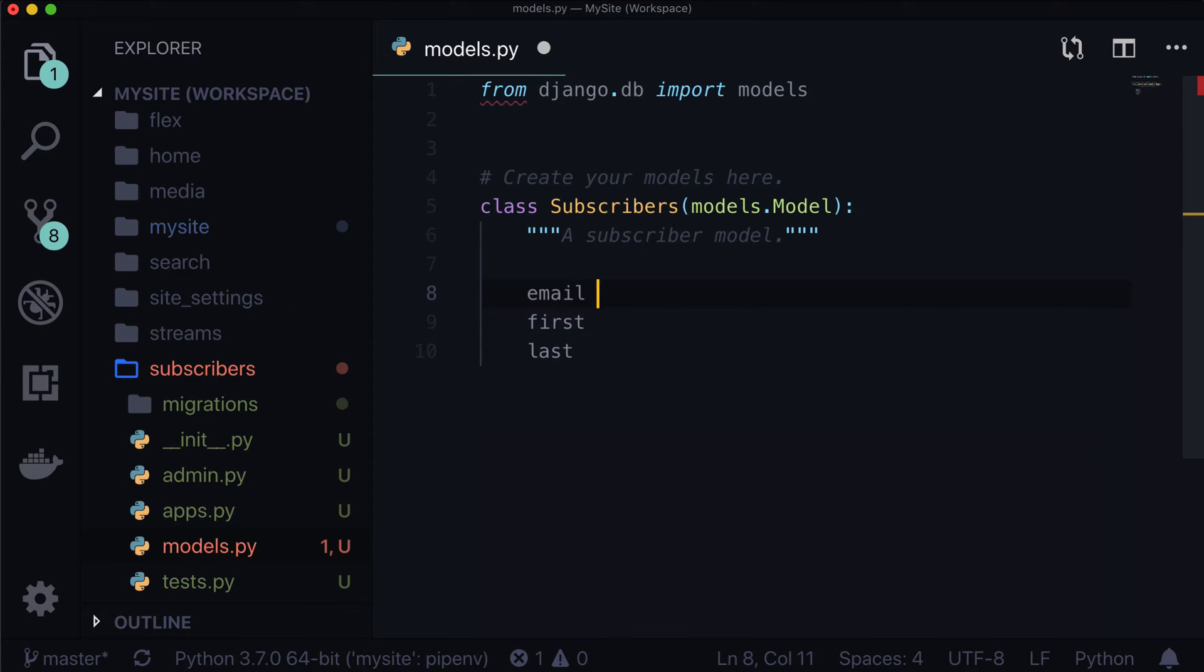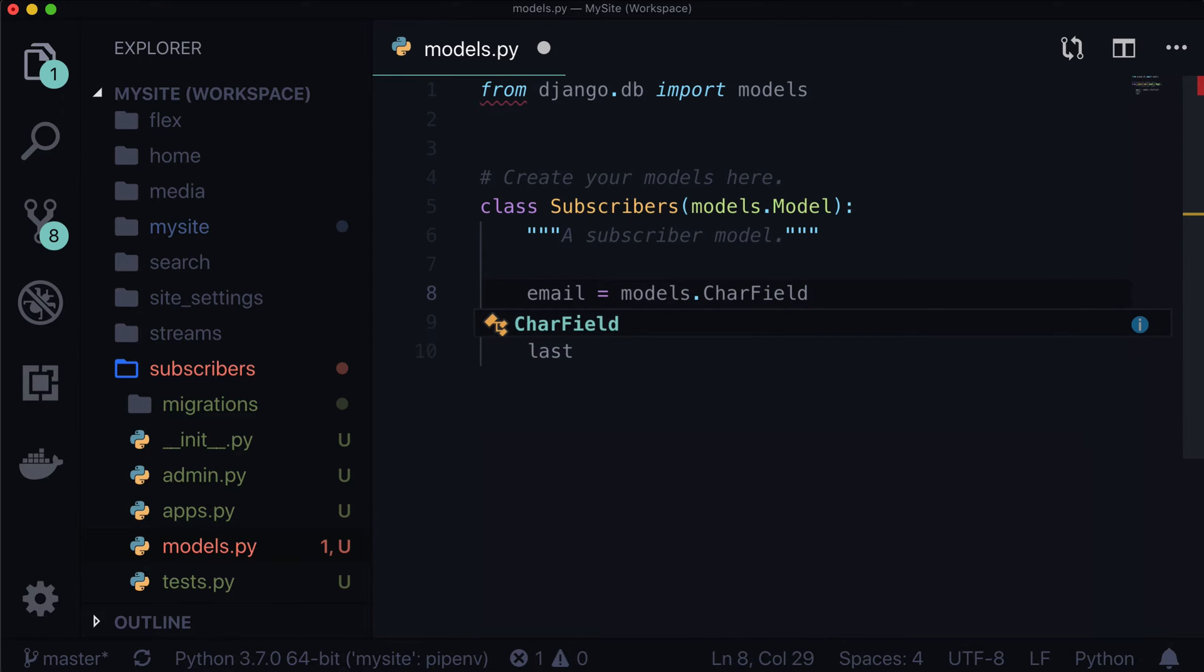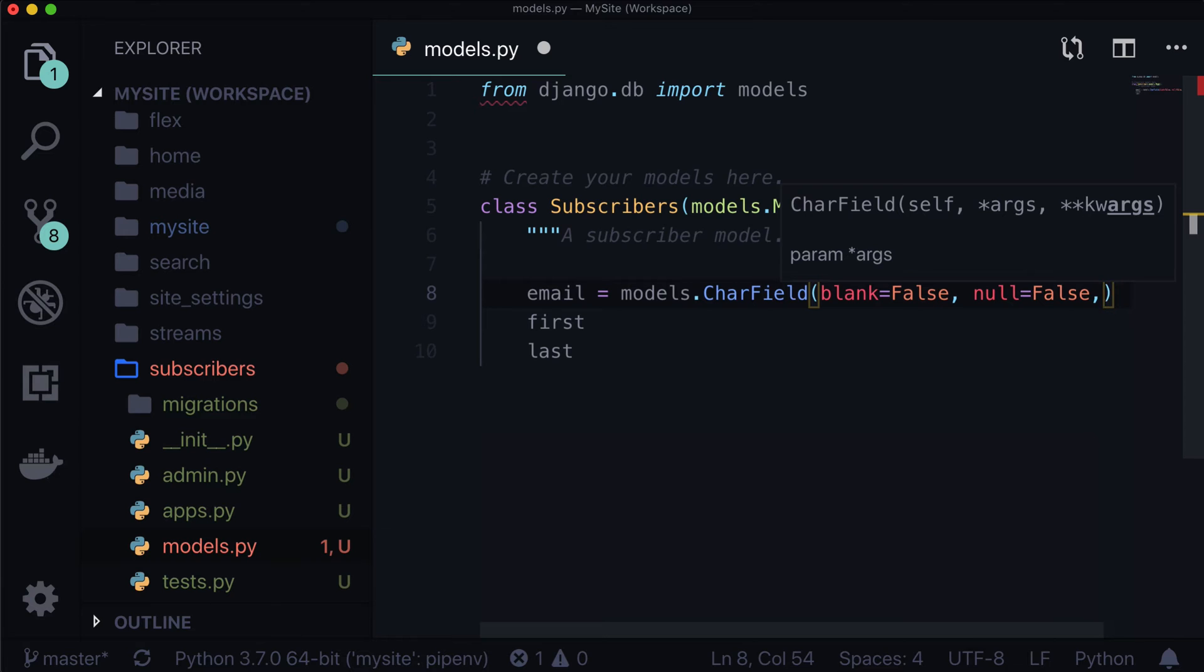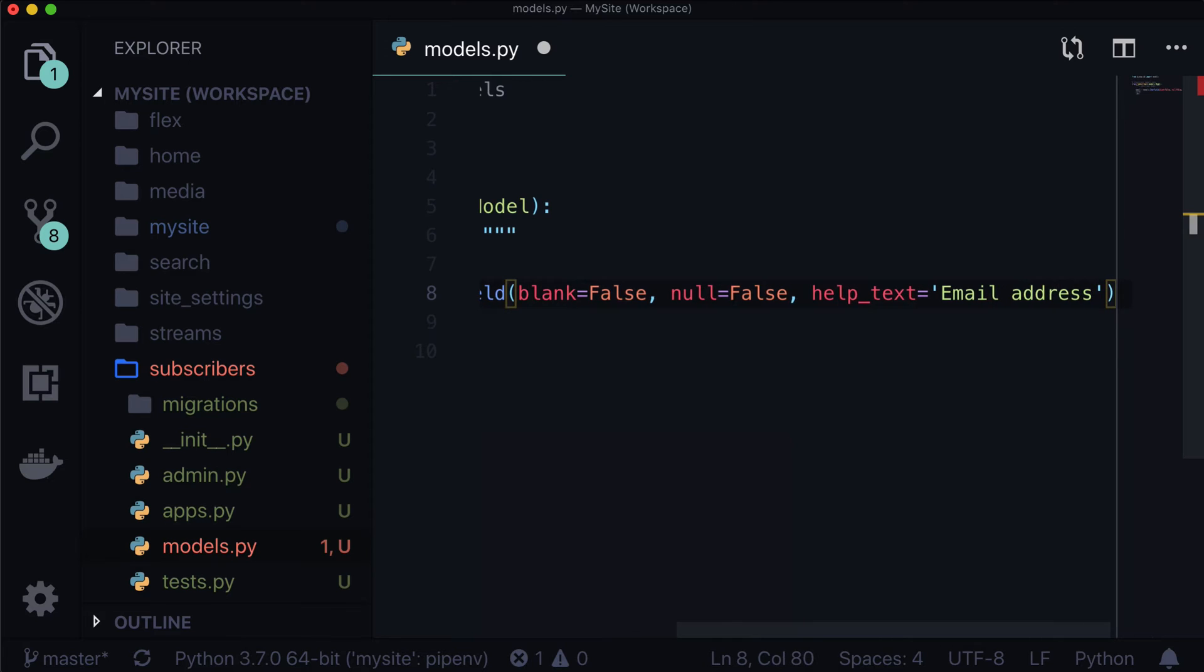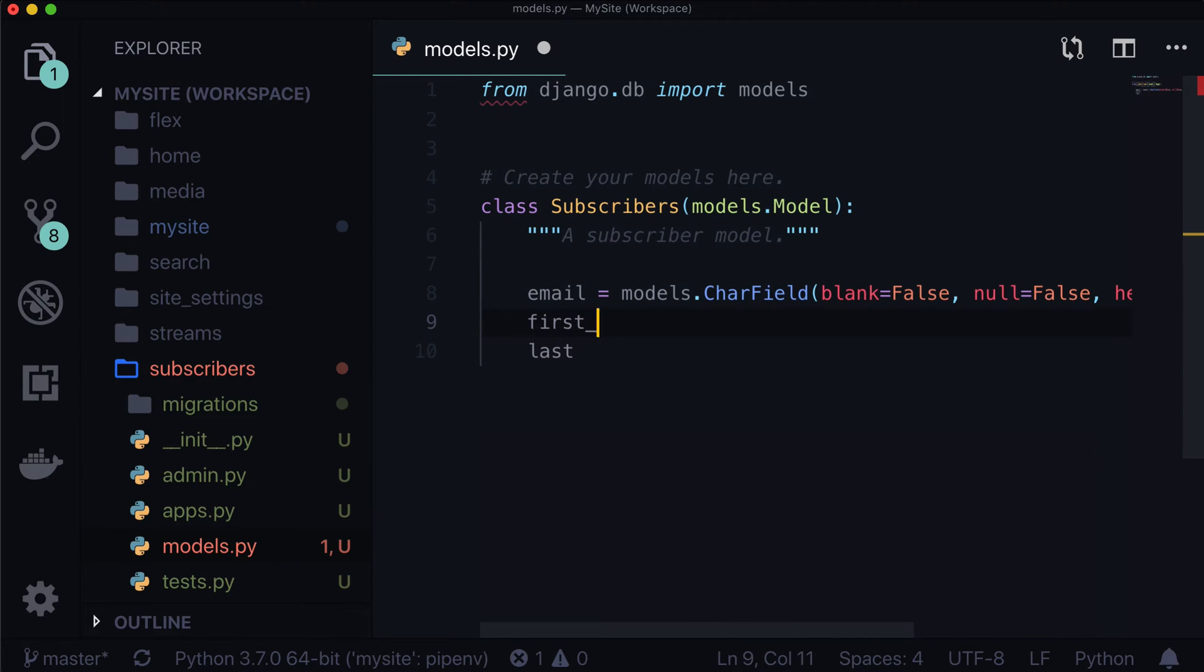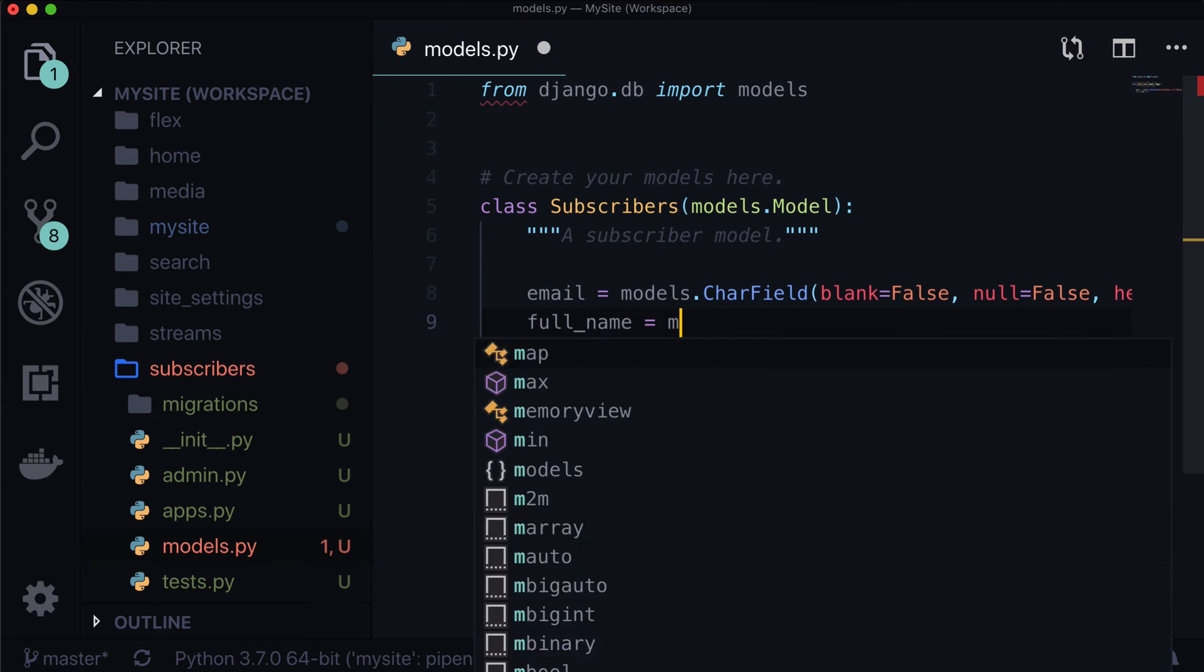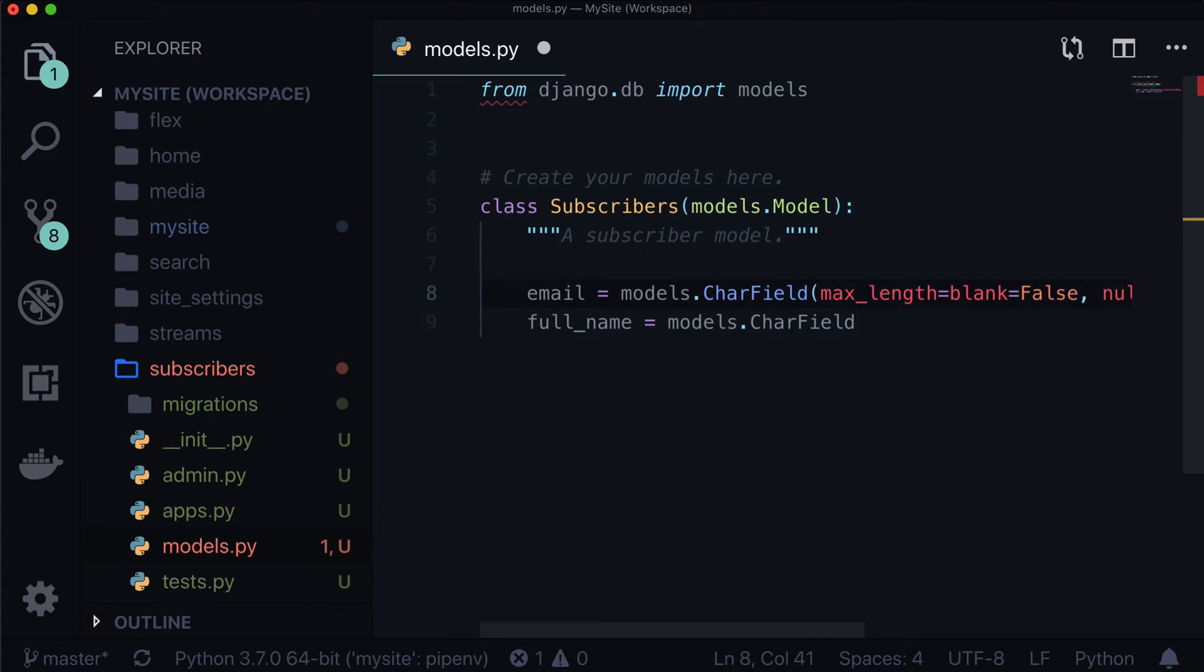So their email is going to be models dot, let's do a char field, just because there are so many different domains out there, we might want to cover a lot of different email addresses. Required is not the right way to do it. Blank is equal to false, there always has to be an email address. Null is equal to false, there always has to be an email address in the database. And help text is equal to email address.